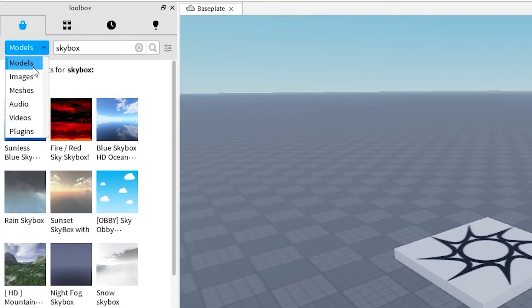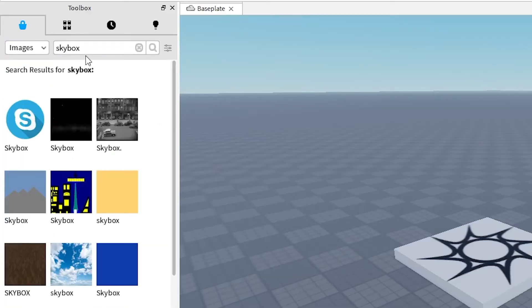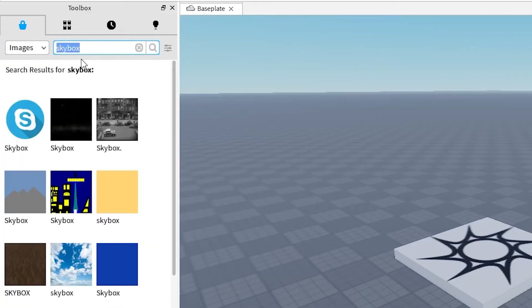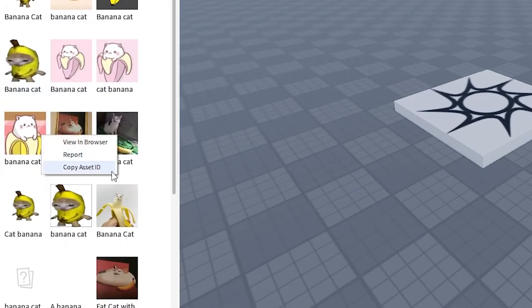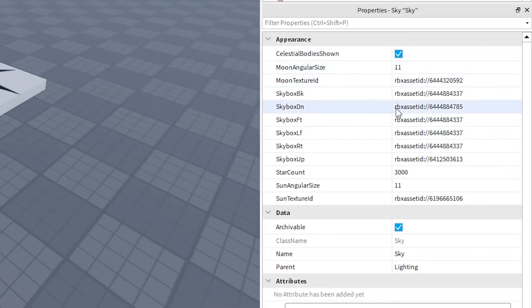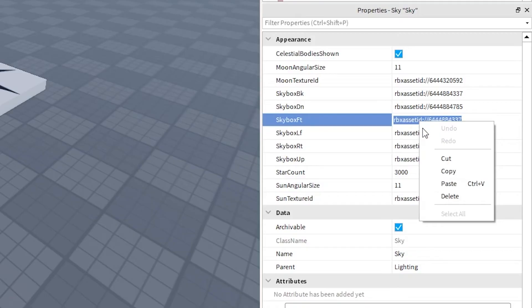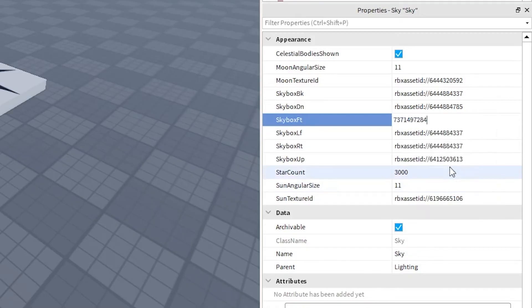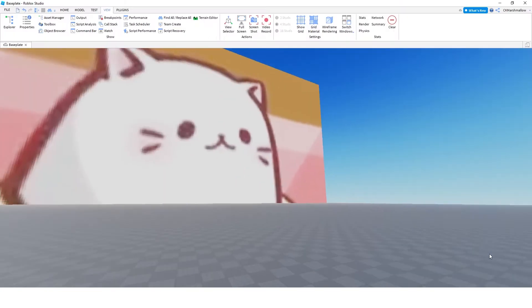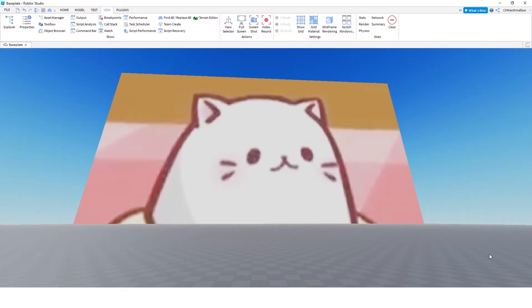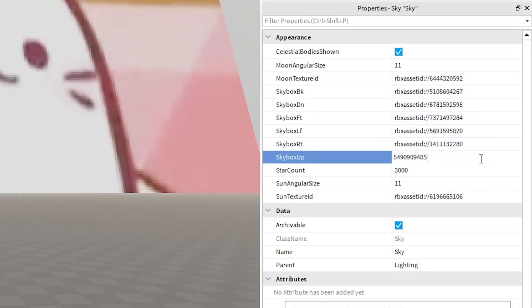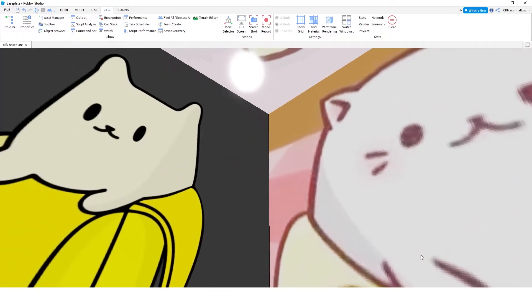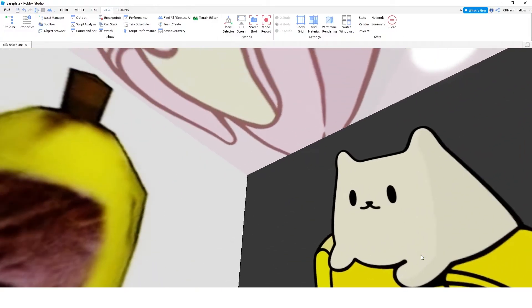Go into the toolbox, select images this time, and then find a picture you like. Once you've found the perfect fit, right-click on it, select copy asset ID, and paste the ID into one of the Skybox fields. It should now show up on one side of your Skybox. You can repeat this process for all the faces, and voila, you have a truly custom Skybox.